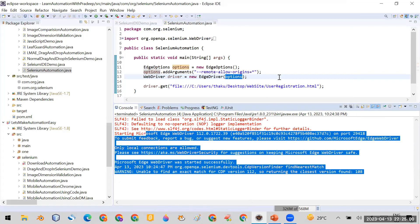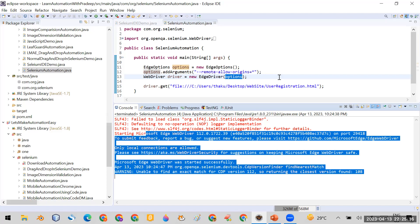So this is the solution for the Edge browser. I hope you like the solution and the video. If you like the video, you can click on the like button. You can comment on this video if you are facing some other type of problems in any other browser or in any Java Selenium automation. If you have not subscribed my channel till now, you can subscribe it. Thank you.